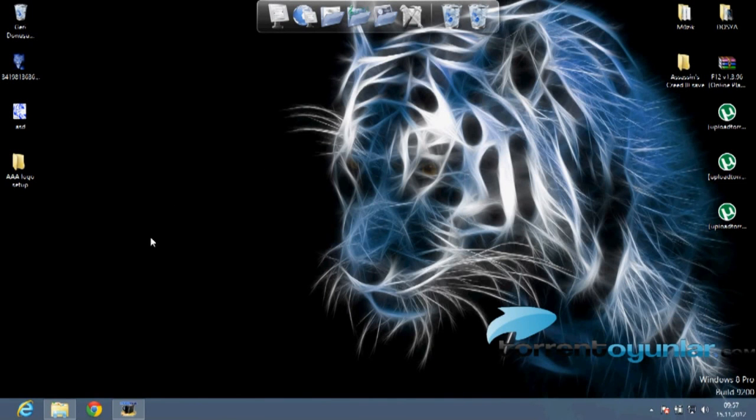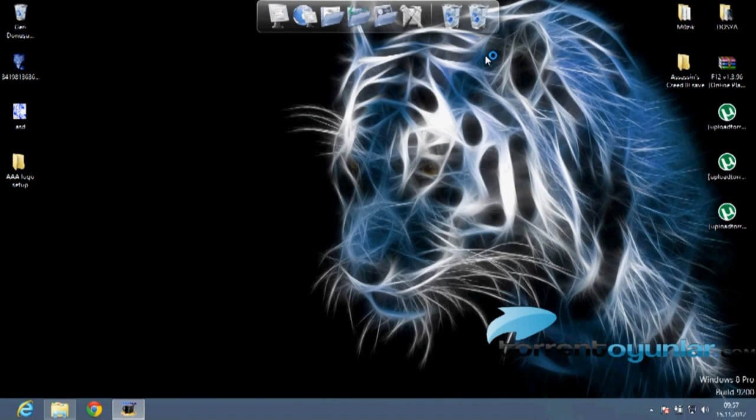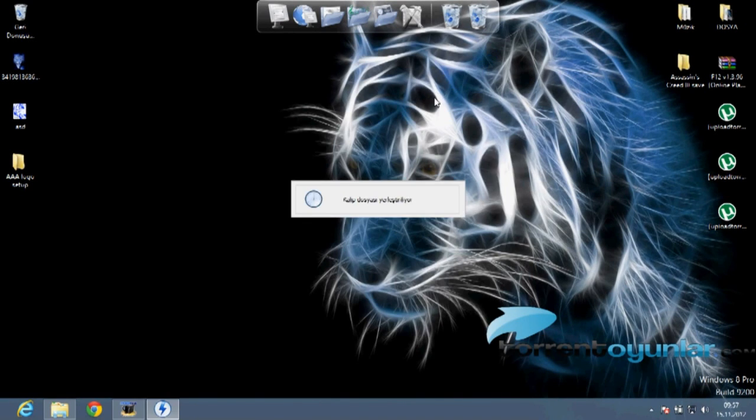After that, you can download your torrent and download the torrent file in the description below that will let you get Assassin's Creed 3 Black Box Repack Edition.